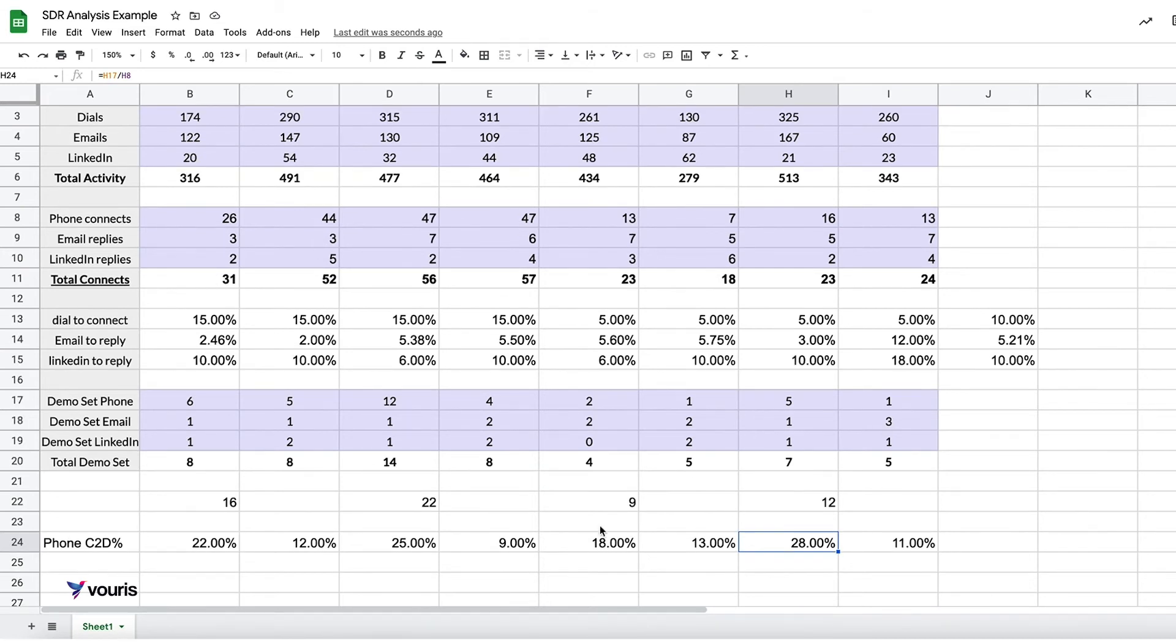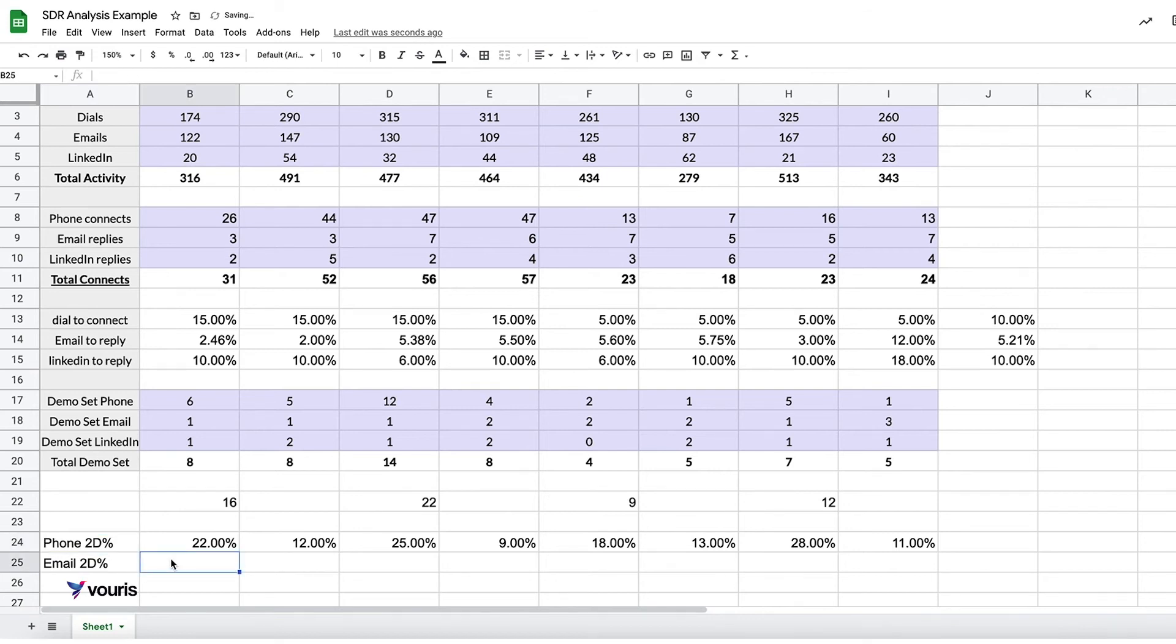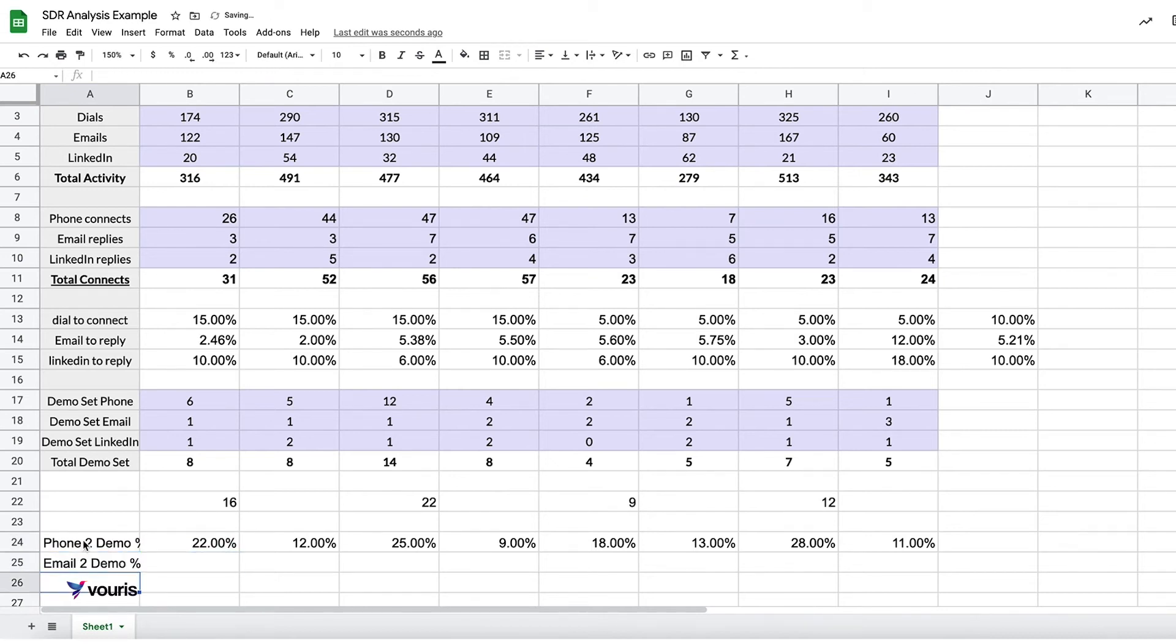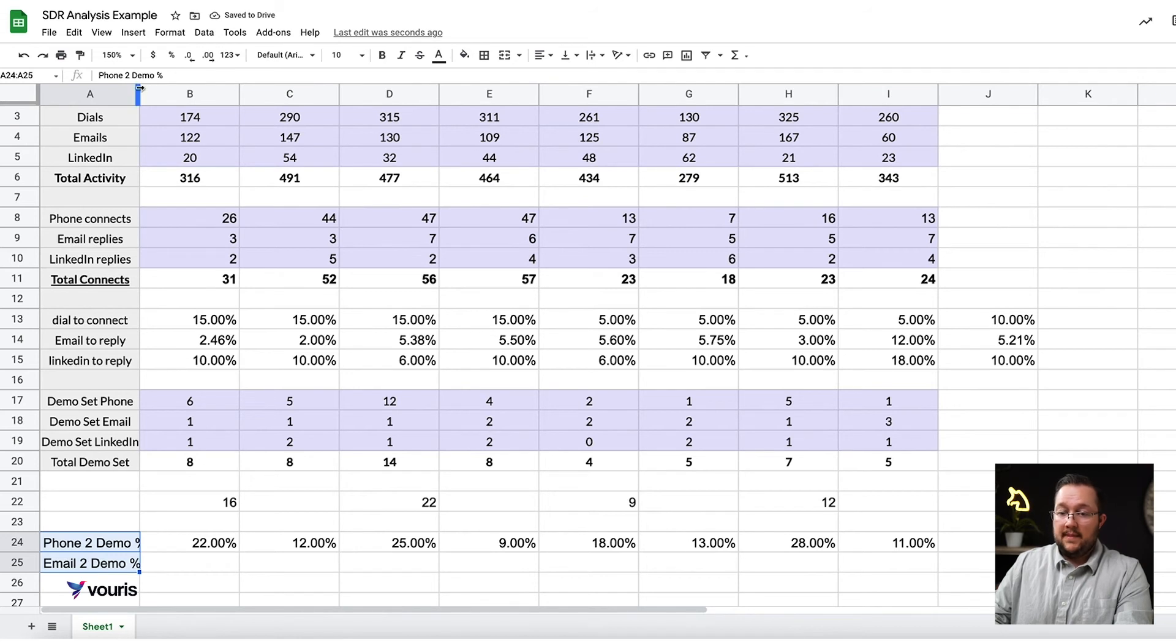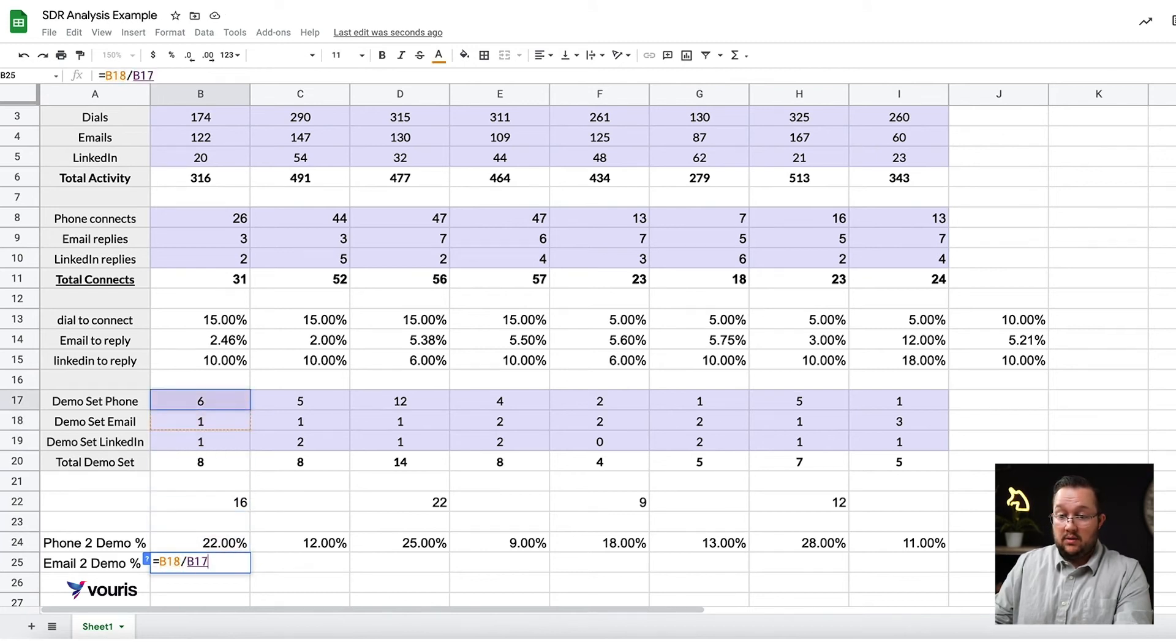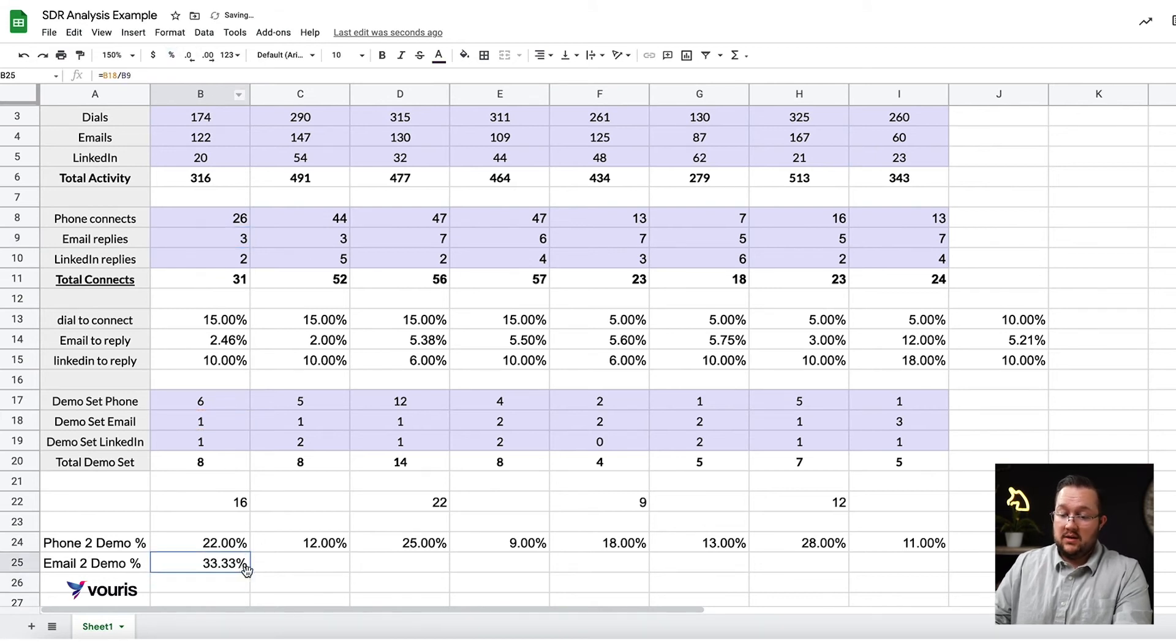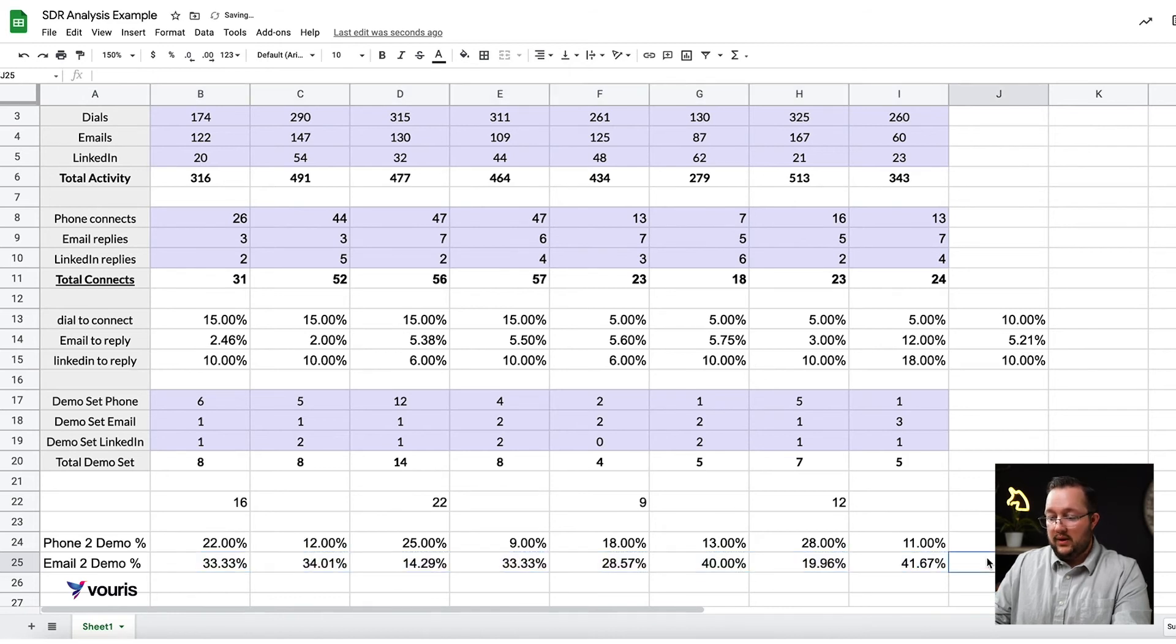So that's a big piece of learning here. I want to do the same thing with email. Let's do the exact same thing with email. So demo set on email 1, email replies 3. Change this to a percent, drag it over. What are we looking at?